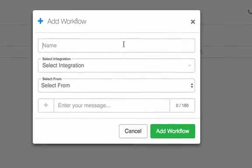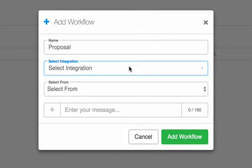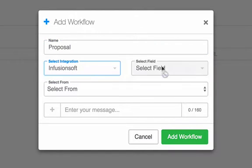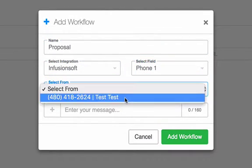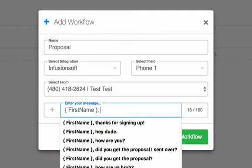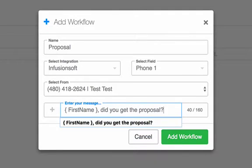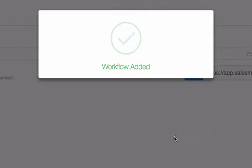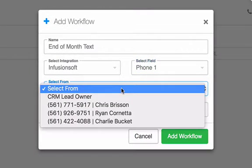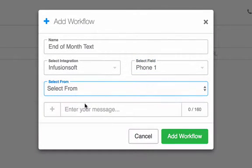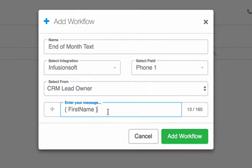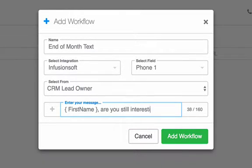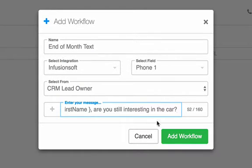SalesMessage workflows give Infusionsoft users the ability to create personalized text messages by merging in first name, last name, even Infusionsoft custom fields straight into the texts. You can also set up your workflow to send texts coming from the lead owner. So if Bill owns the lead, the contact will get the text from Bill's SalesMessage number. If Mike owns the lead, the text will come from Mike's SalesMessage number. How cool is that?